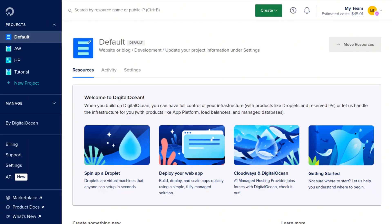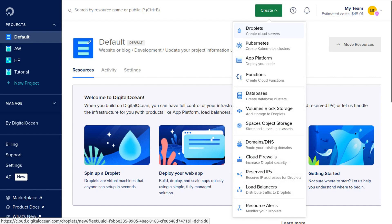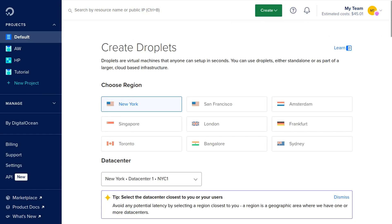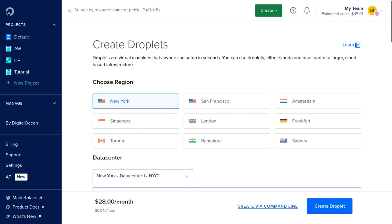Now that you've signed up and you're in the dashboard, the next step is to click Create in the menu and click Droplets, which will allow you to create a server. Digital Ocean calls servers droplets. Go ahead and select the region of your choice.